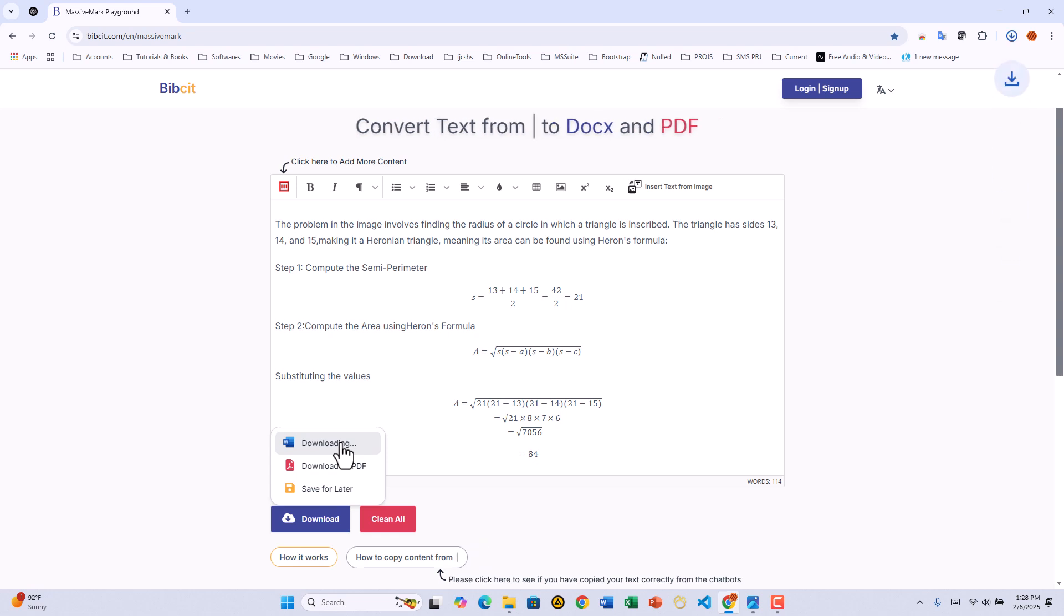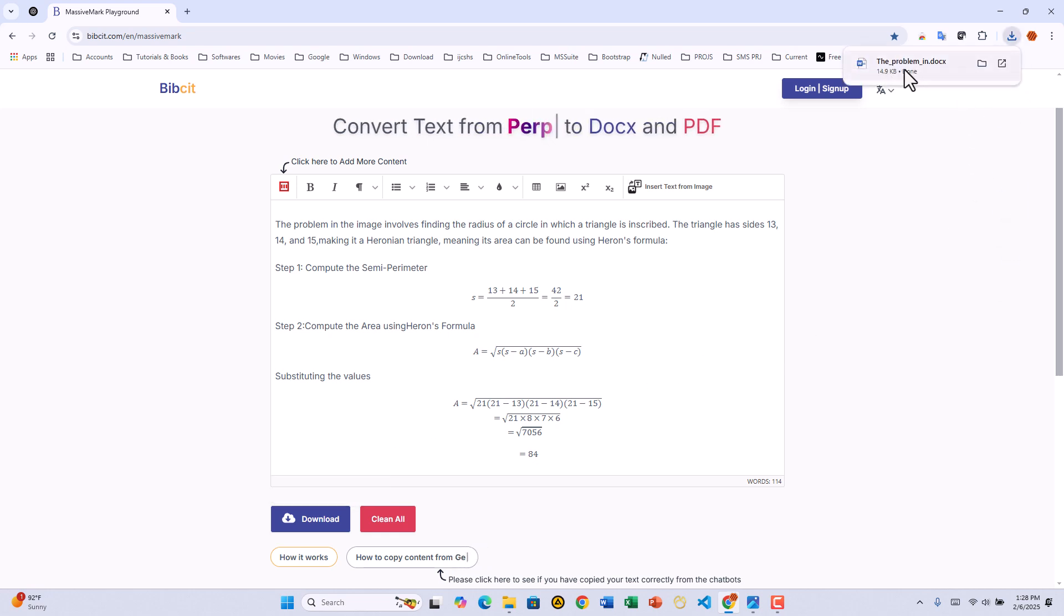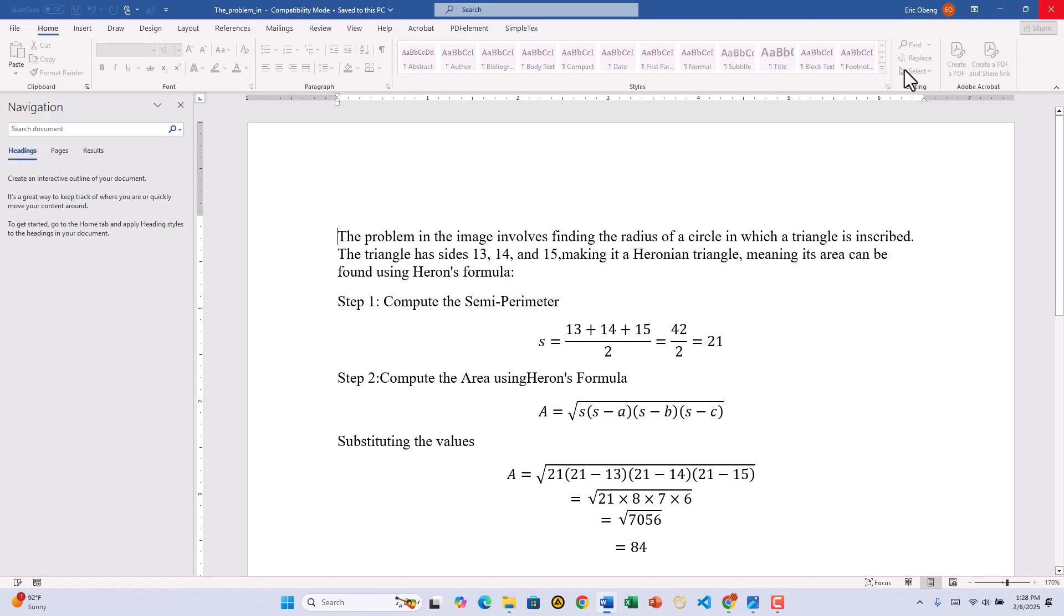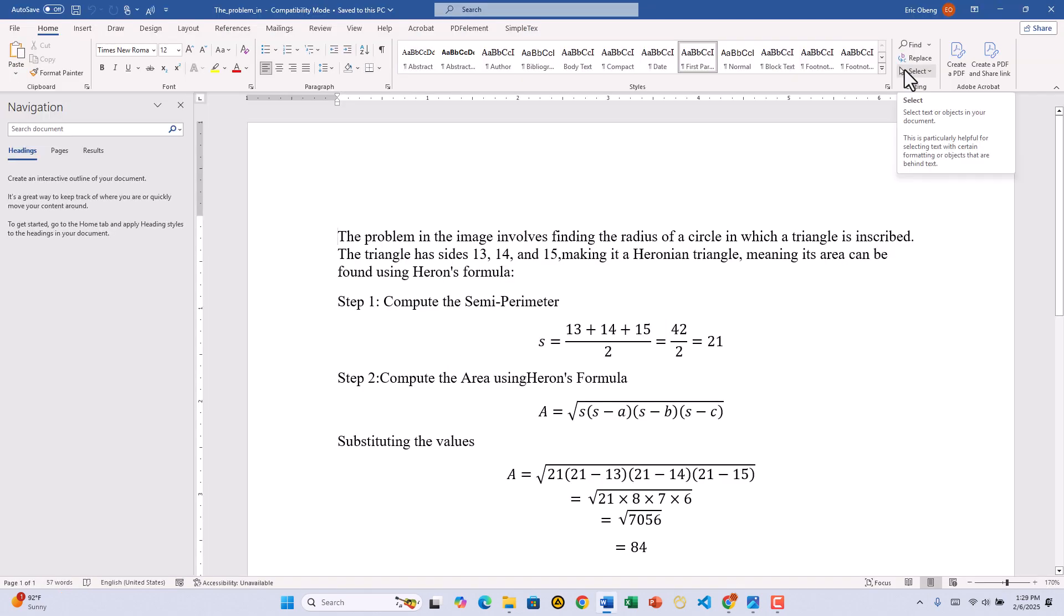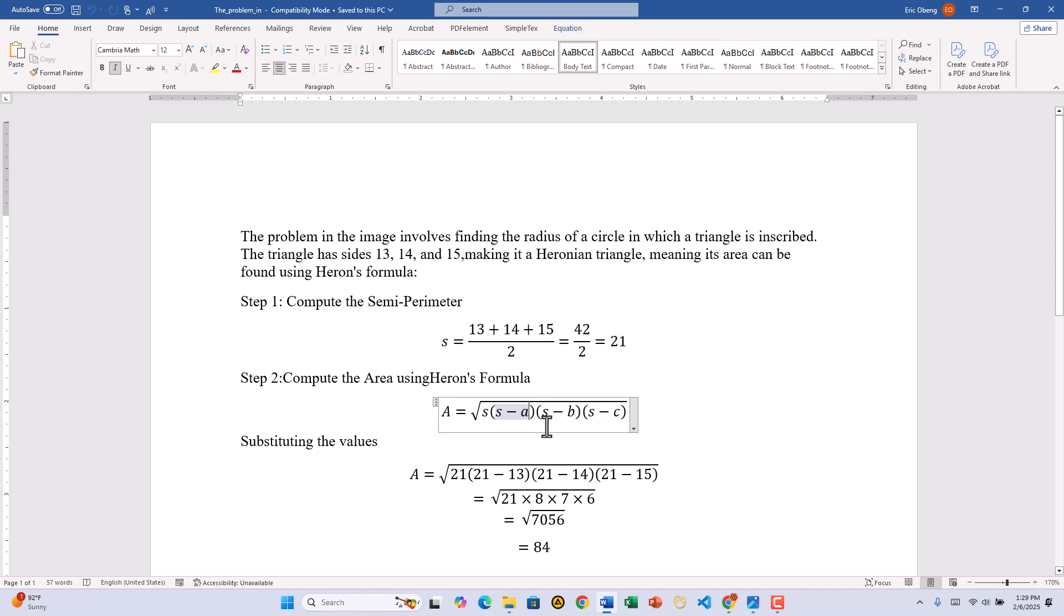That's it. Now let's open the downloaded file and check the results. The text is perfectly formatted and all math equations are fully editable in MS Word's Equation Editor.